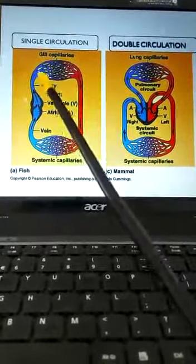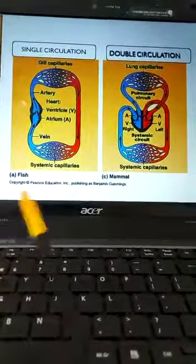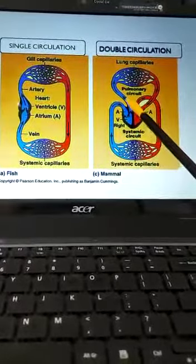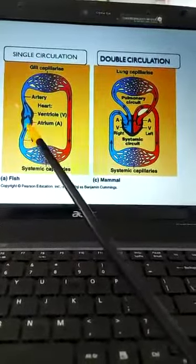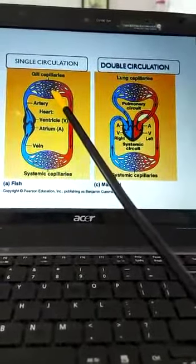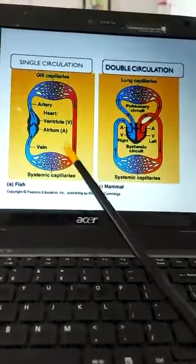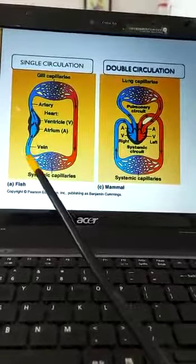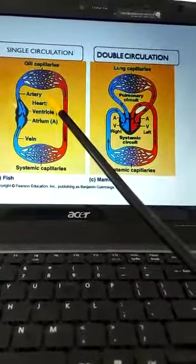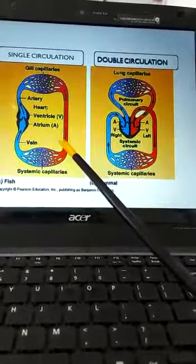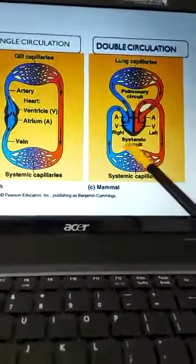In this diagrammatic representation, in single circulation blood passes through the heart only once. Deoxygenated blood from the heart is pumped to the gills for oxygenation, from the gills it goes to the body parts, and from the body parts deoxygenated blood returns to the heart. This is a simple circuit: heart to gills, gills to tissues, tissues to heart.